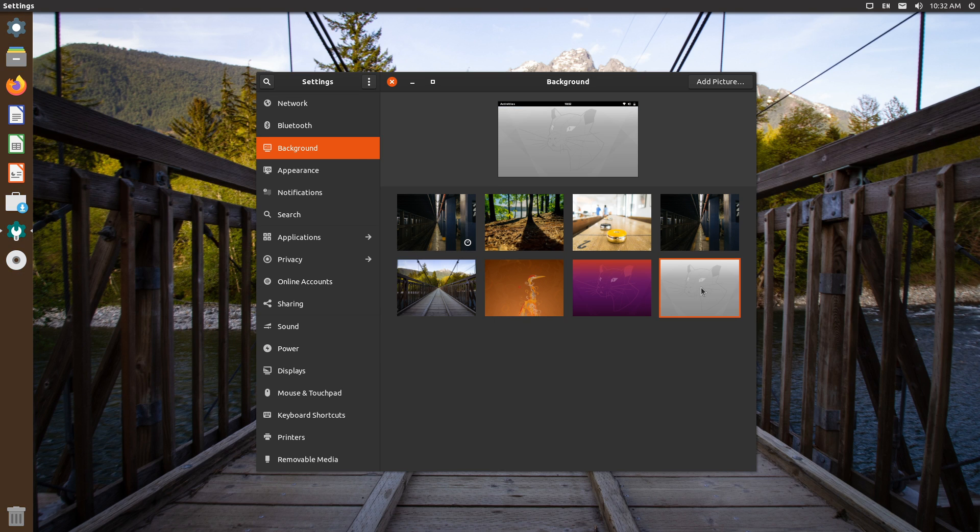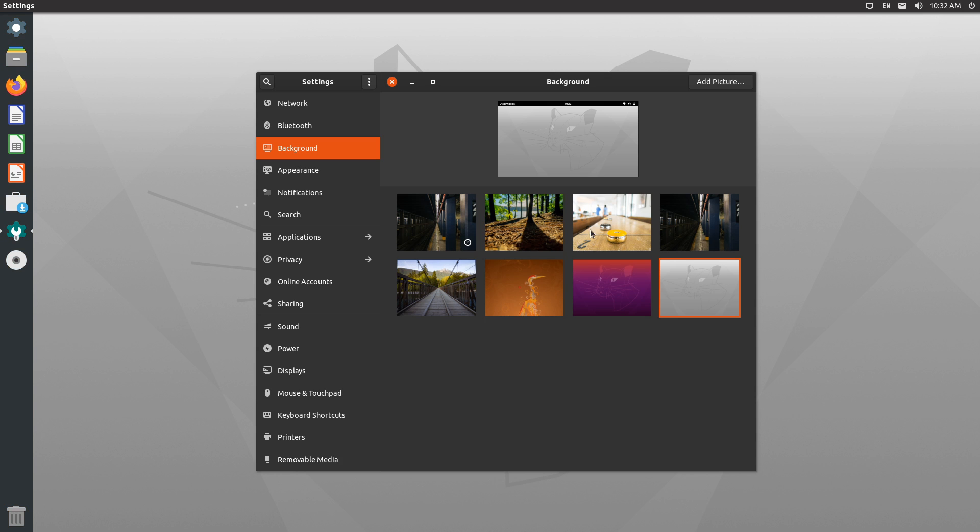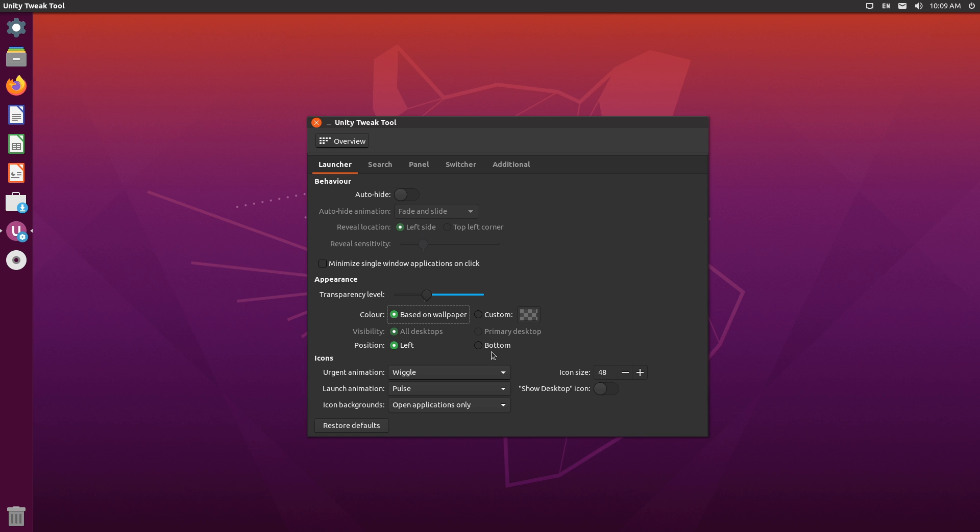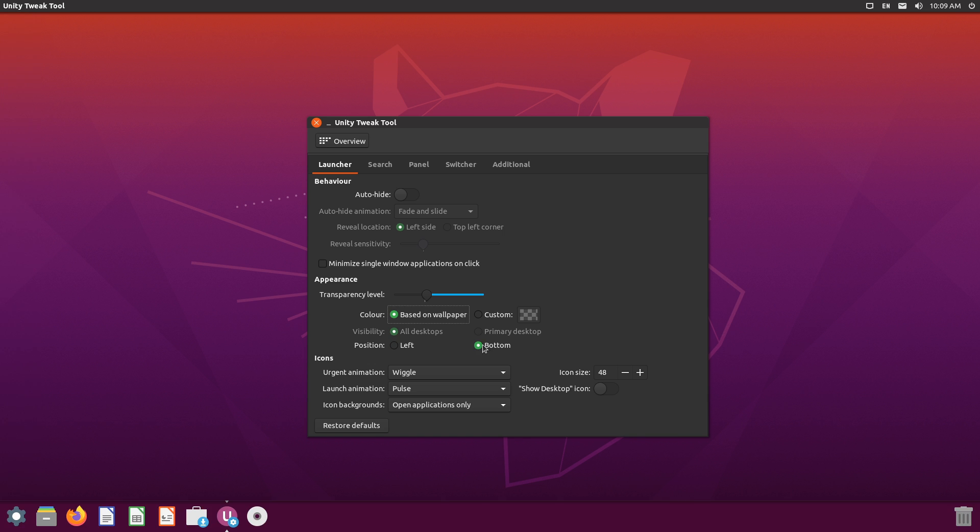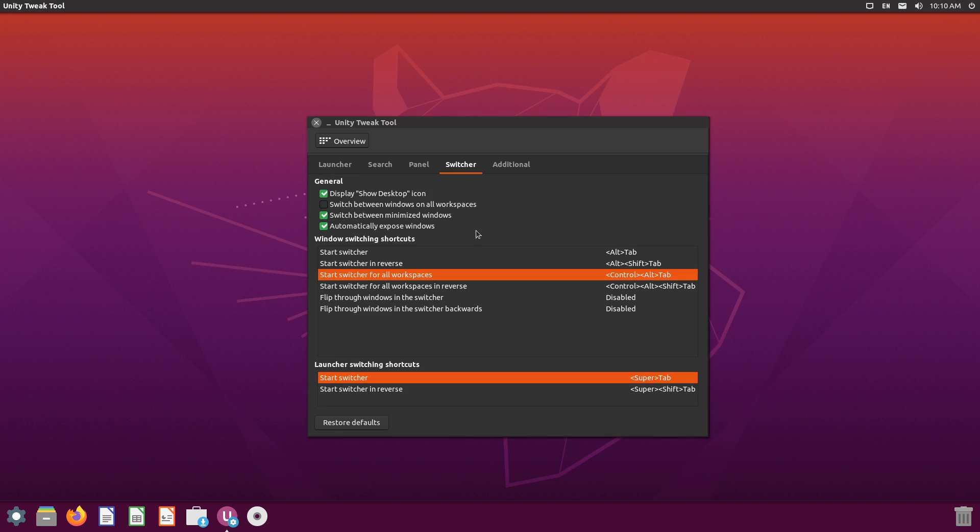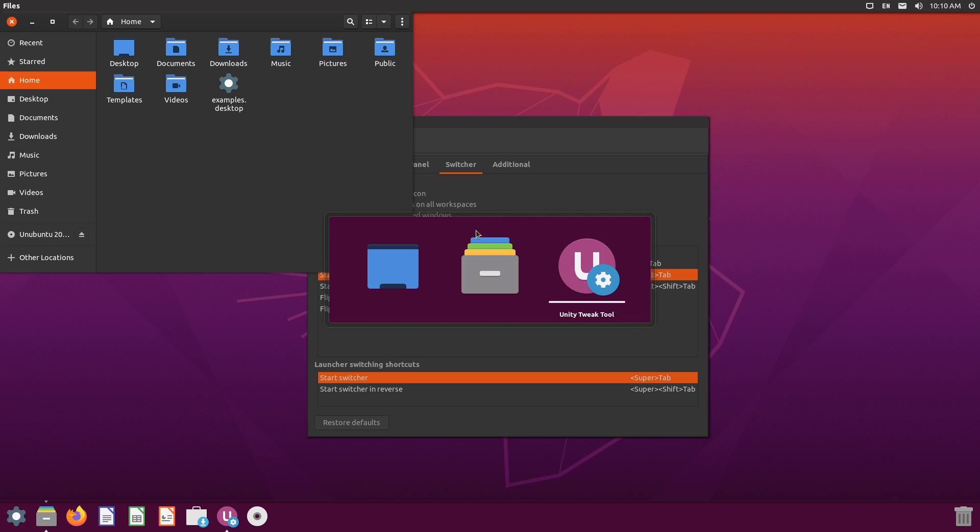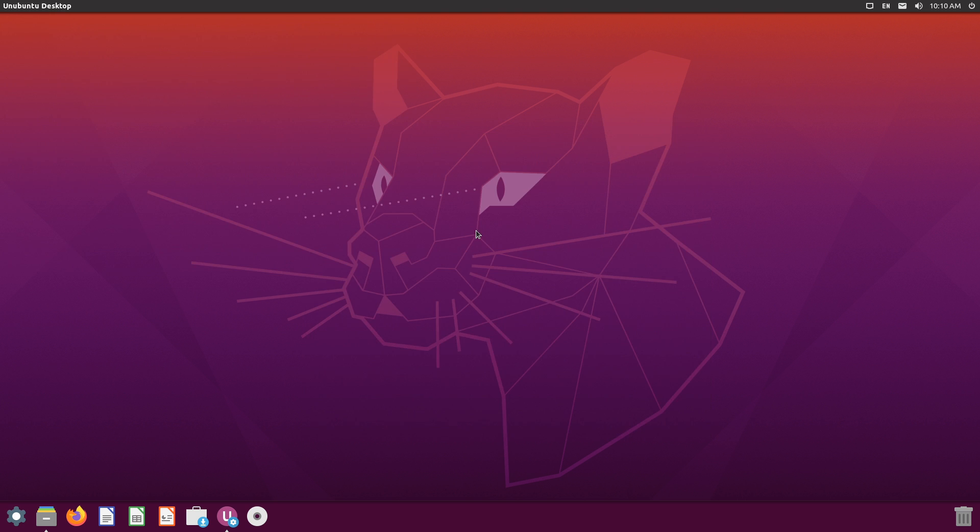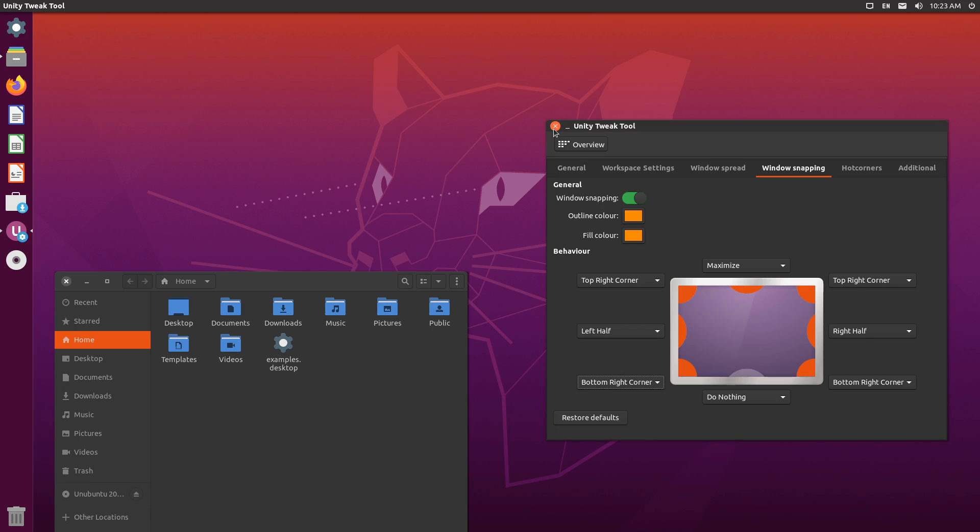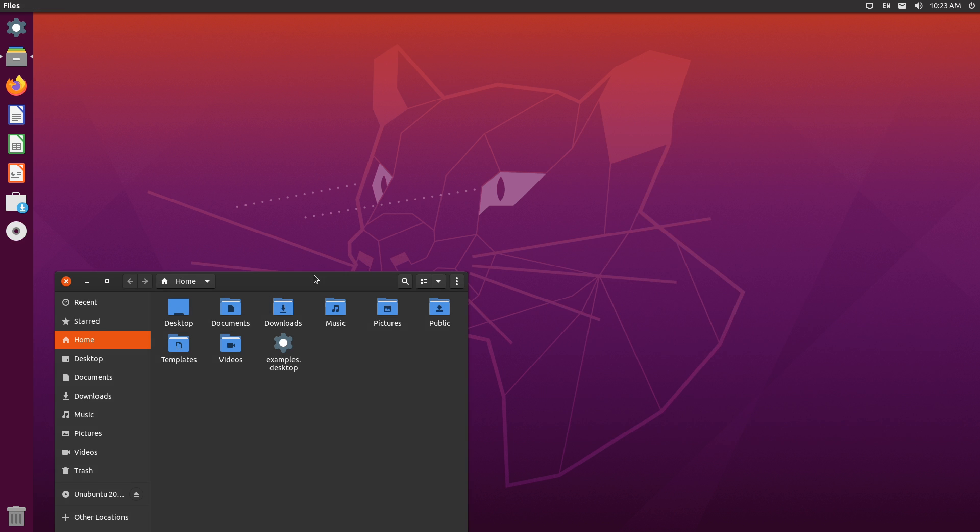To begin with, Ubuntu Unity Remix 2004 is built from a stock base. It's also employing Unity 7, not Unity 8, because that went on to be a mobile-first user interface. Another notable change is that Display Manager LiteDM has been removed in favor of GDM3.